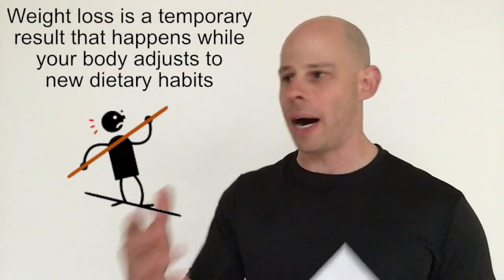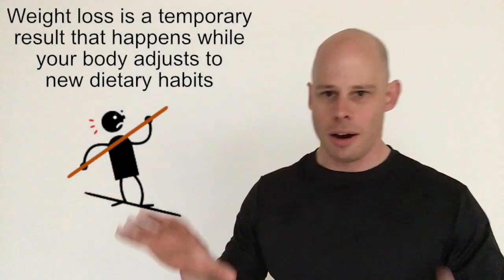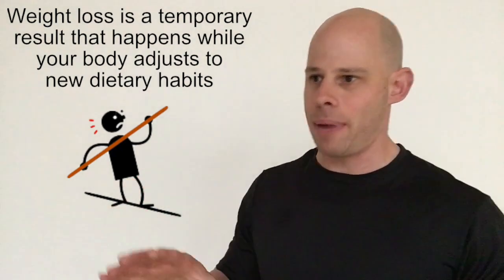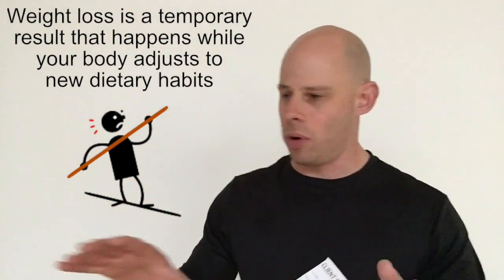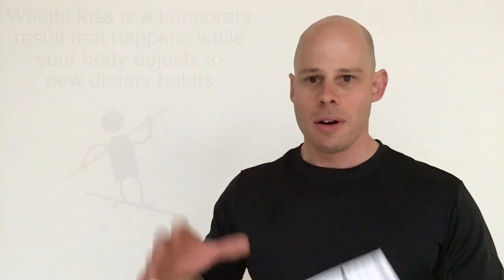So you start losing weight. Your body's going, 'Whoa, hang on. All of a sudden, we've got this caloric imbalance going on. What's going on? I can't survive this way. I've got to make some adjustments.' And eventually, it's going to figure out how to get you back into a homeostatic state under your new fasting protocol, keto protocol, whatever you're using. And it's at that point you're going to stop losing weight.